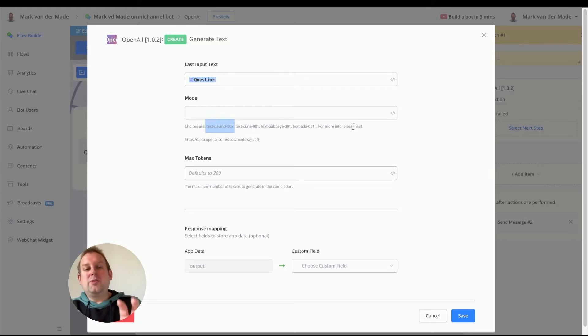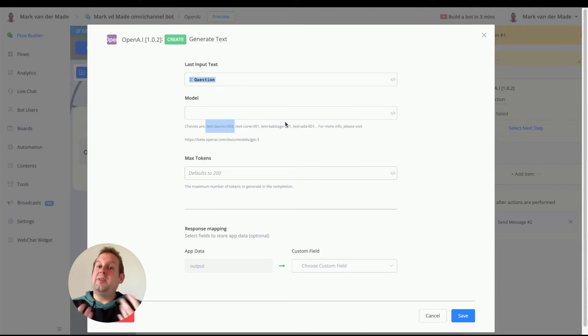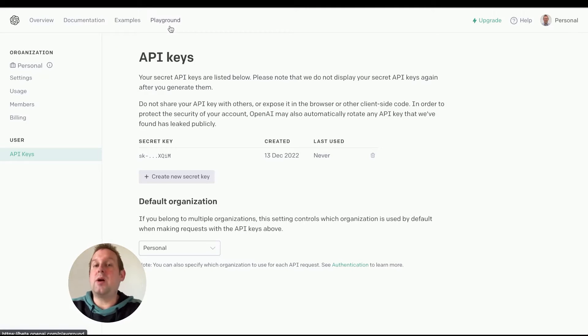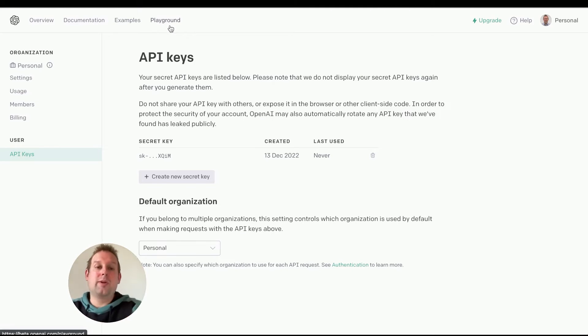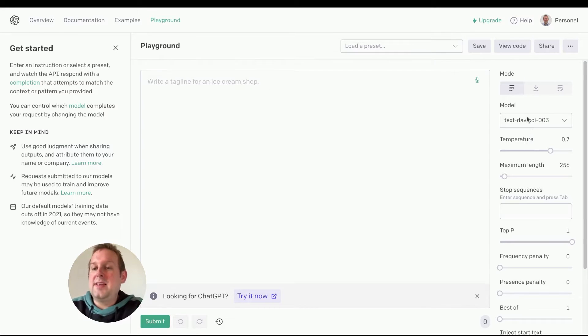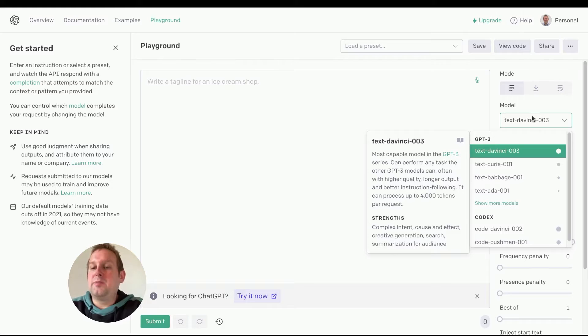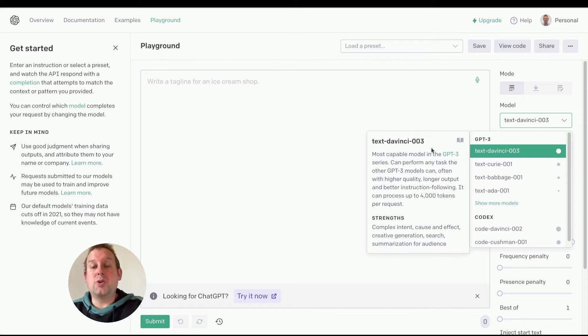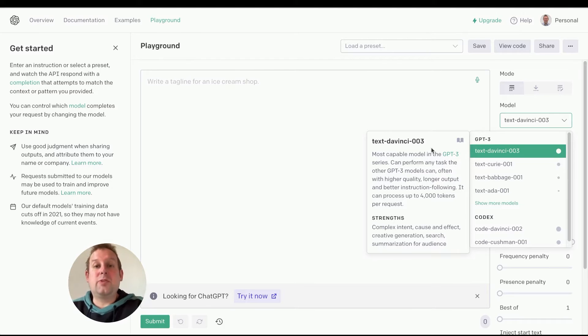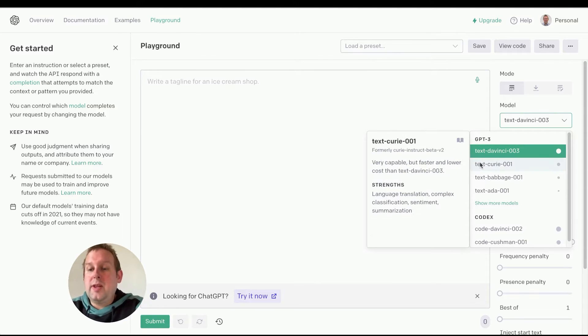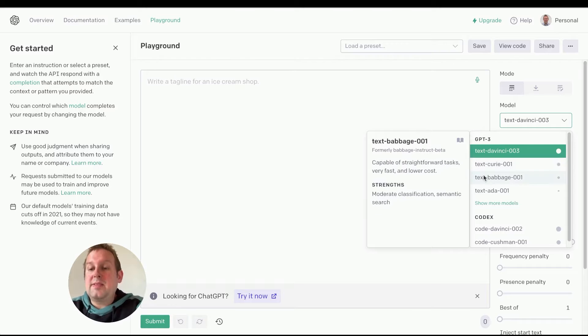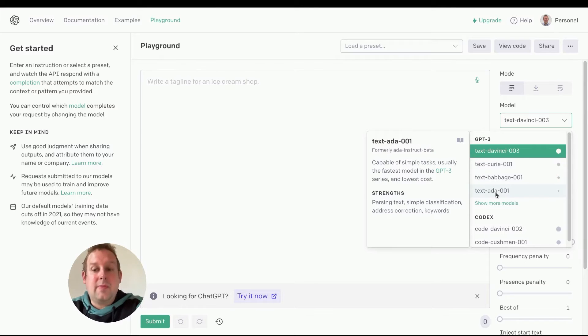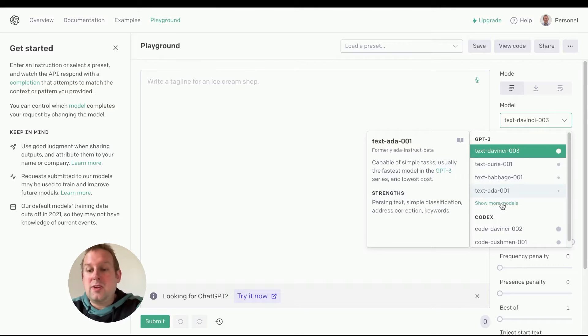If you want to learn more about which model fits your needs best, you can go back towards OpenAI, go towards the playground on the top menu corner, and from here you will see at the right-hand side different kinds of models. As you can see here, text-davinci is the latest model and is the most comprehensive, detailed, and precise, but you can also go with text-curie, text-babbage, and text-ada as you can see here.